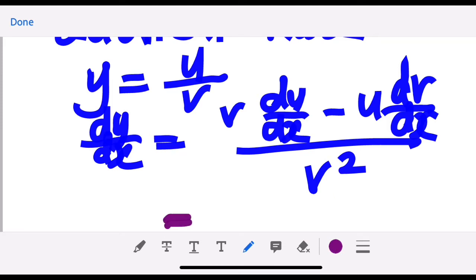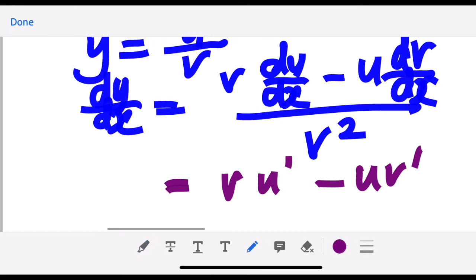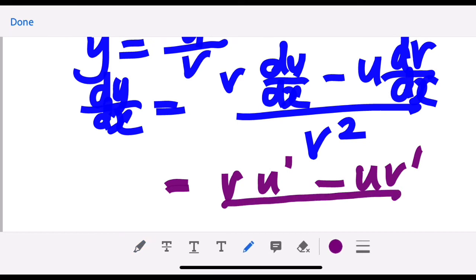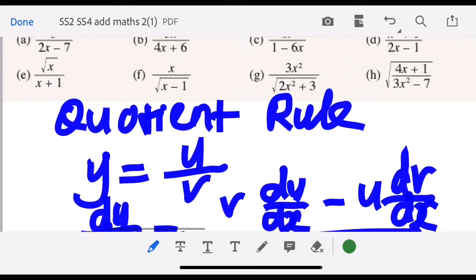Sometimes we write it using prime notation: u-prime minus u times v-prime, where prime means first derivative. This is the differentiation formula for a quotient or fraction.